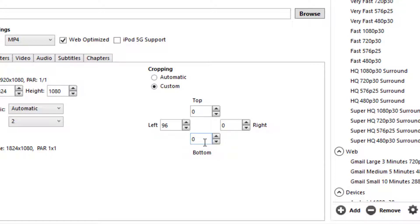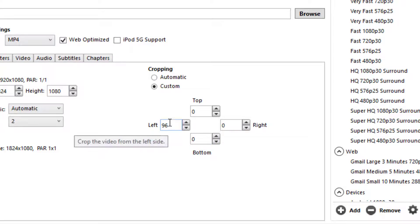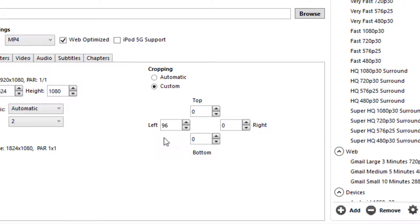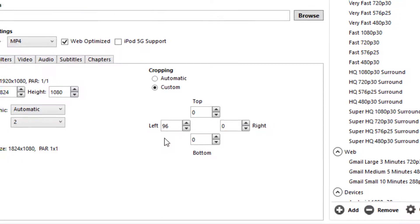By default, Handbrake tries to maximize the screen size, and you can see here it's automatically cut off 96 pixels from the left-hand side, because that was just blank space.